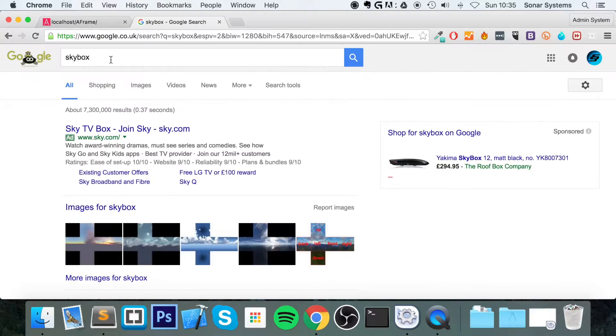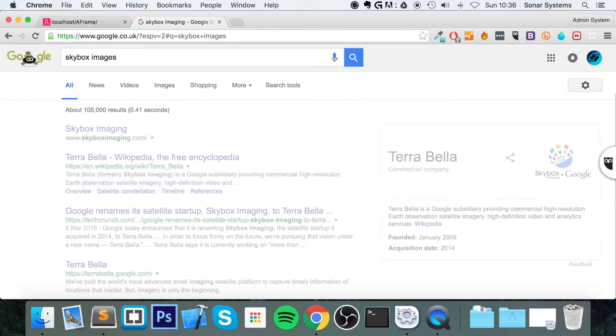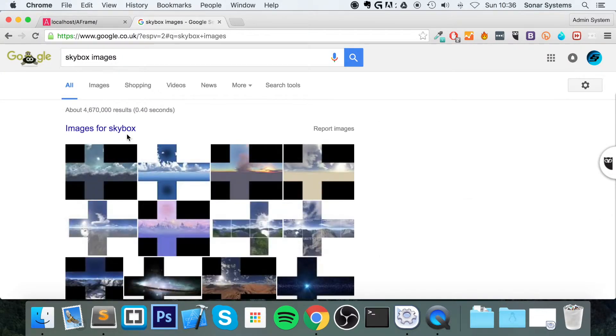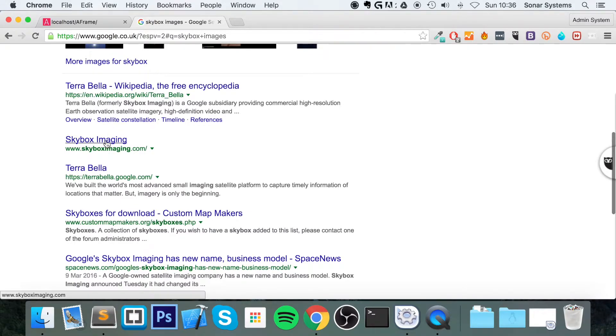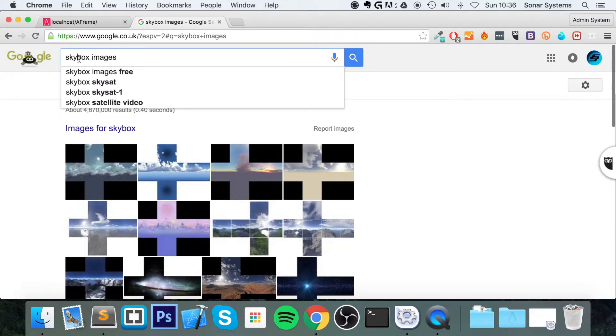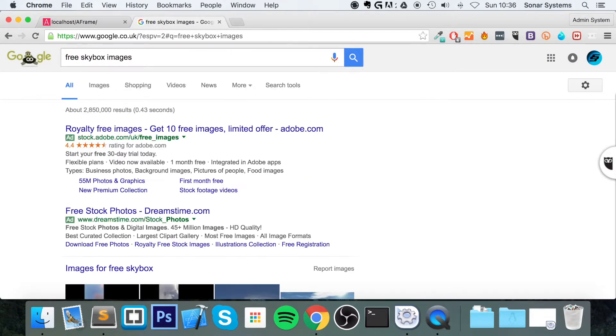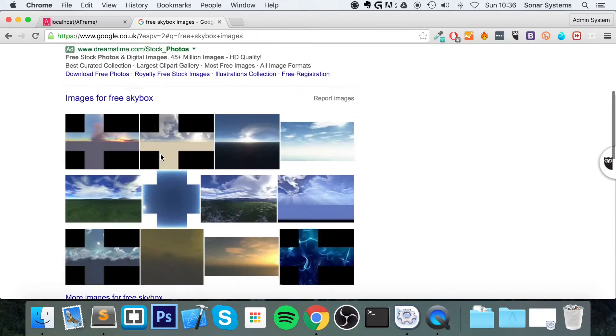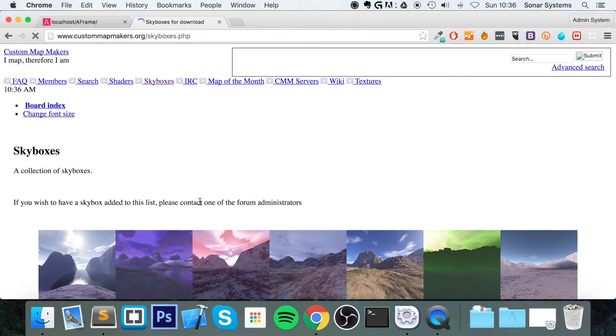To get some skybox images, just type in skybox images. If you go to, which one is it? Free skybox images. Let's go to this one.